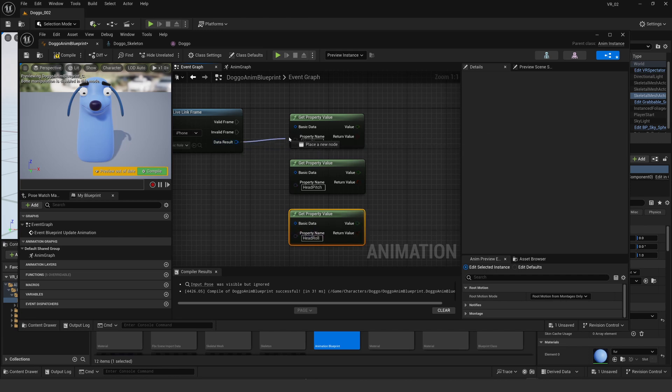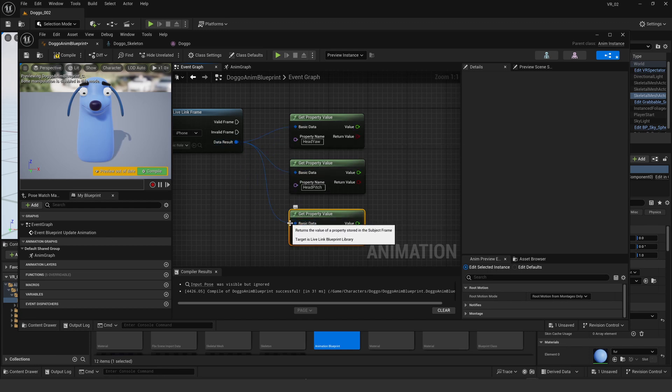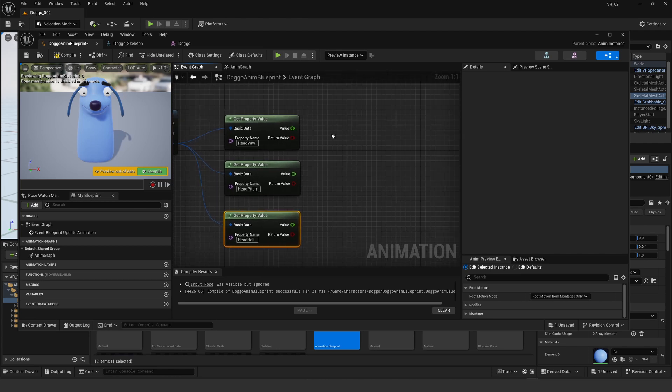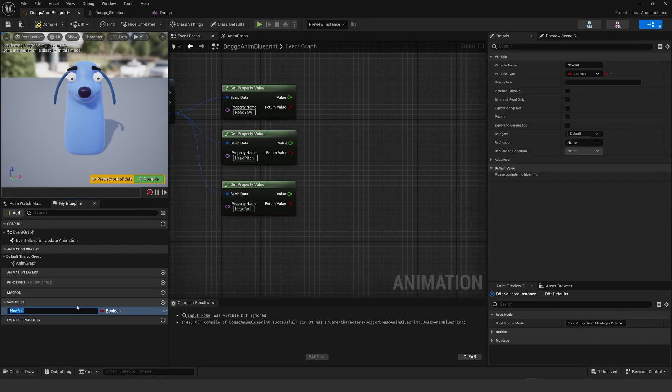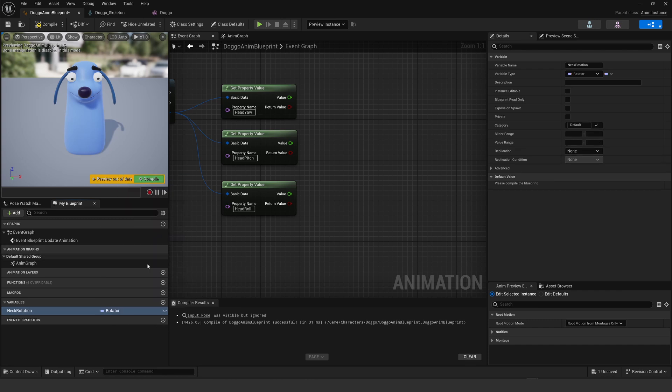I'll connect them up like that, and then over here I'm going to have to make a rotator. That's a variable, so down here I'll call this neck rotator or rotation and make sure that boolean is set to a rotator. That's a variable I want to have access to.